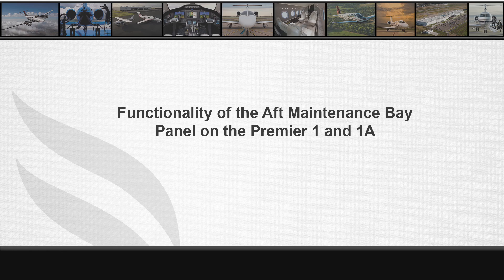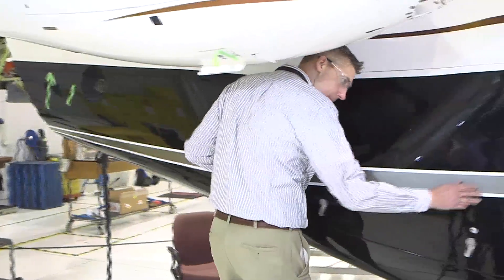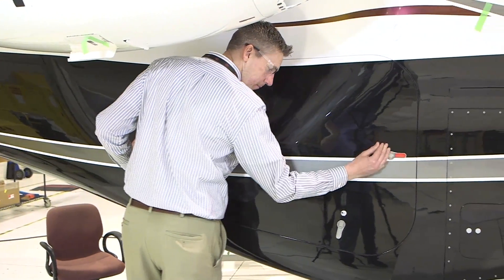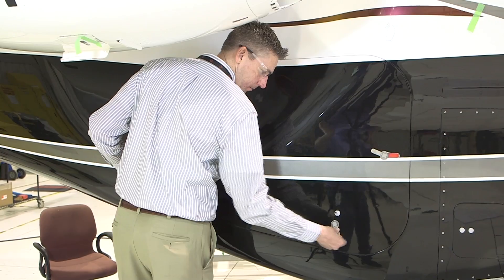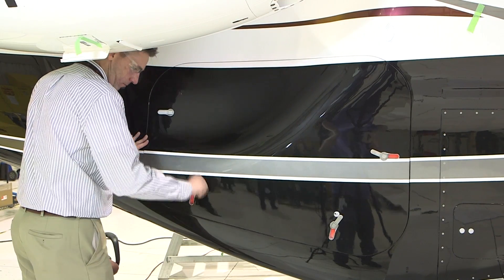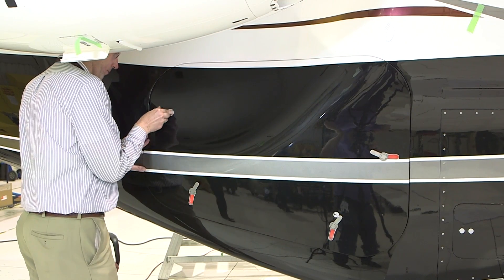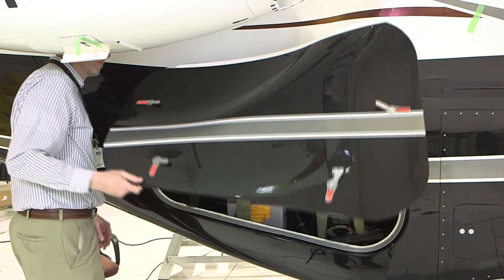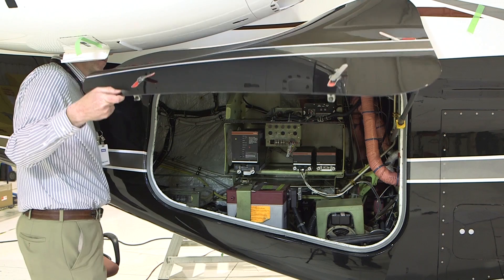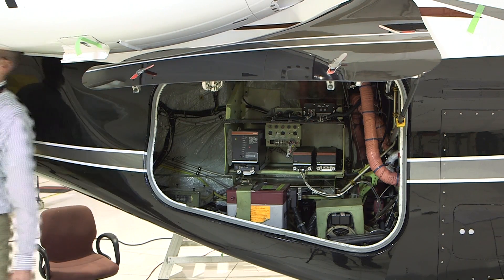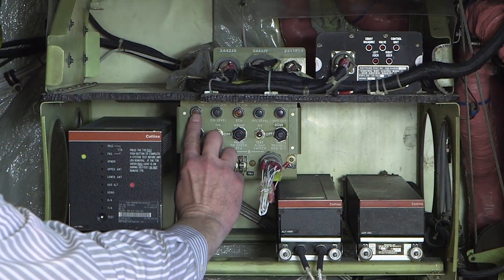Functionality of the aft maintenance bay panel. For pilots performing the aft maintenance bay portion of the pre-flight inspection or maintenance personnel doing their pre-engine walk around, the indication panel located in the aft maintenance bay provides important information for aircraft operators.